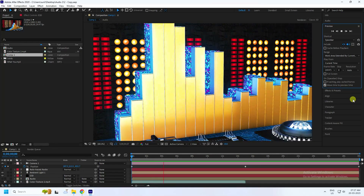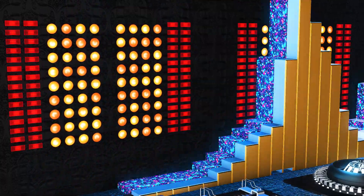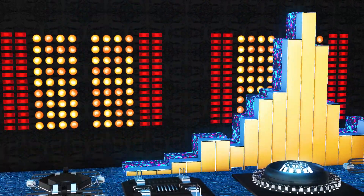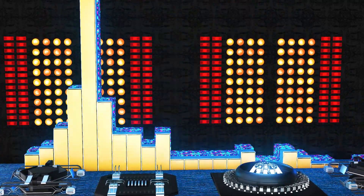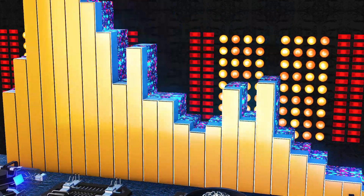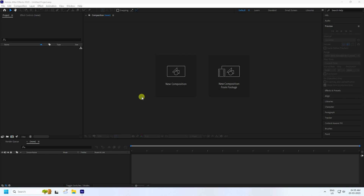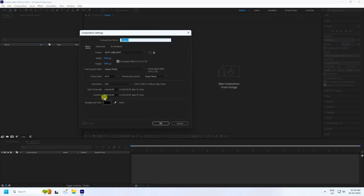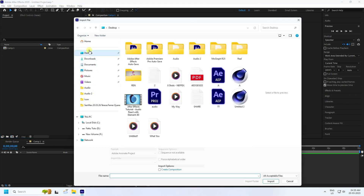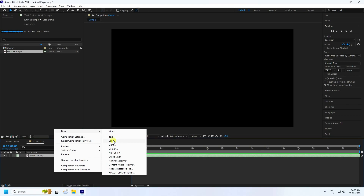Hey guys, welcome back to my channel for tutorials. Today I will teach you how to create a new style of 3D music beat animation using the Anime 3D plugin. First, click here and set your composition name, then set duration to 30 seconds. Press OK, then go to the project panel and import your MP3 file. Drag and drop it in, then create a new solid layer named 'sound'.